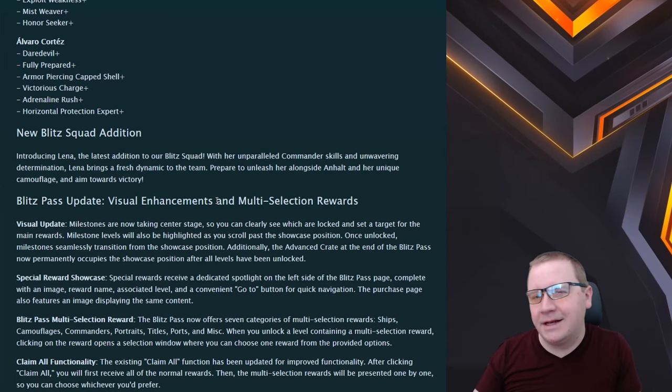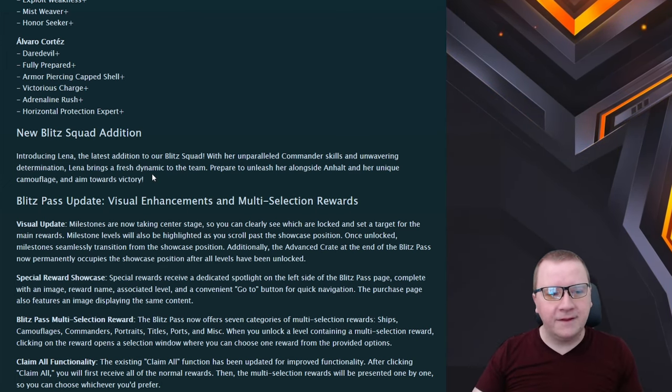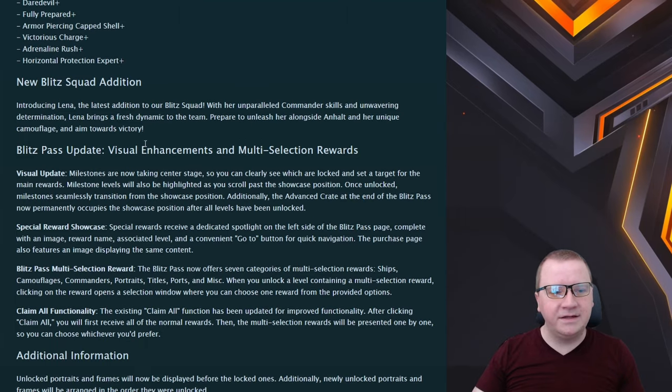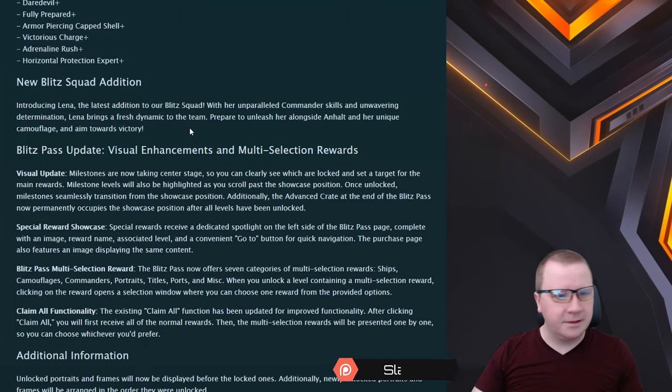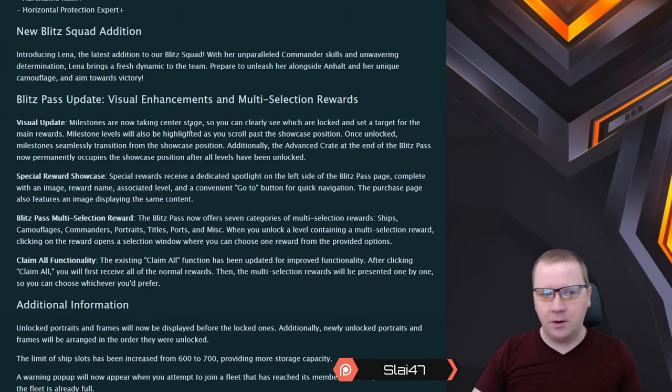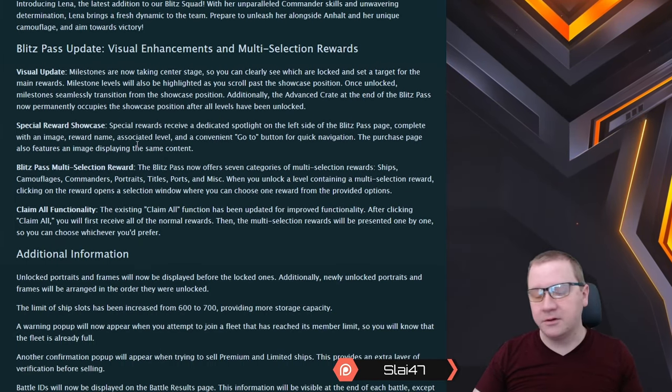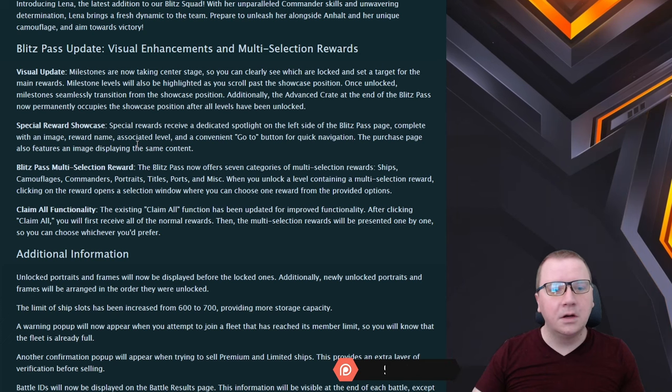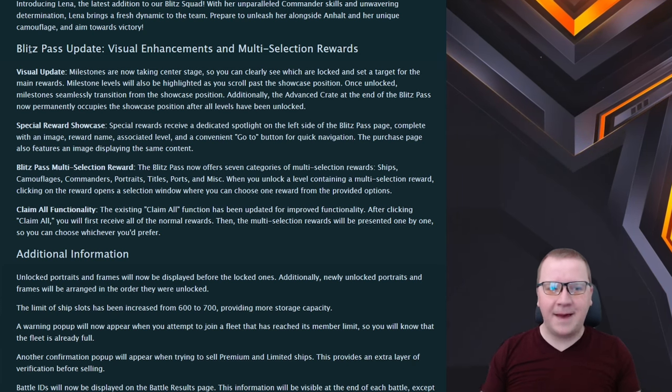We have the Blitz Squad edition Liana being added with the Anhalt and unique camouflage which does look pretty cool overall.